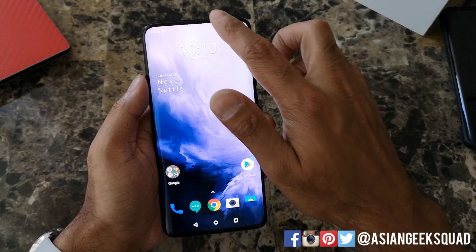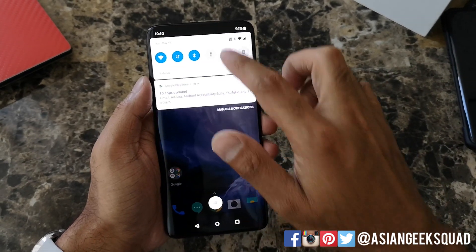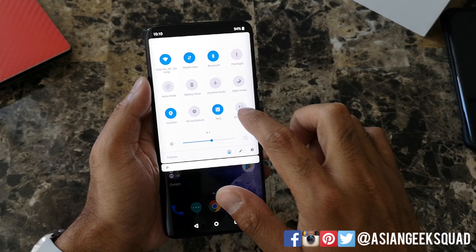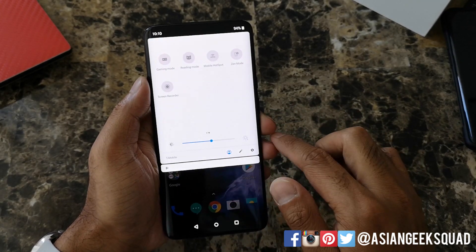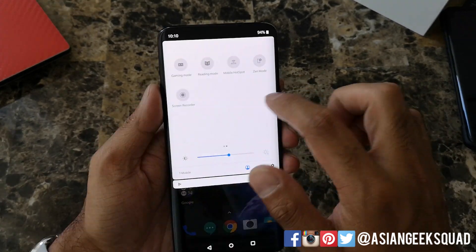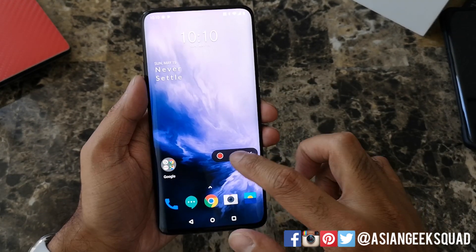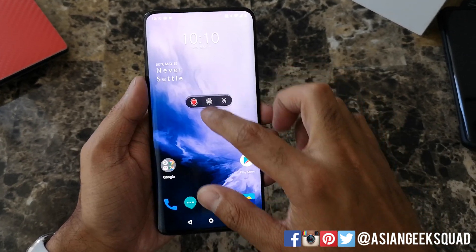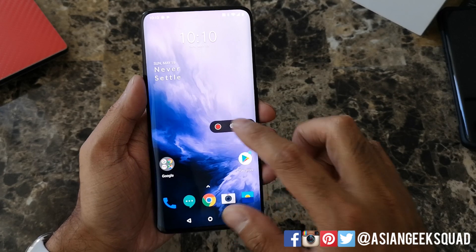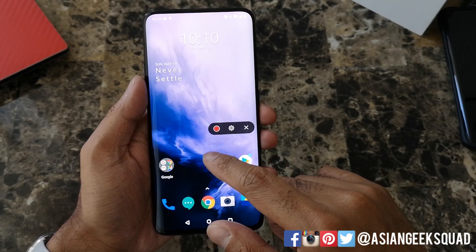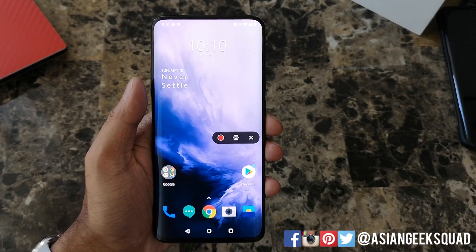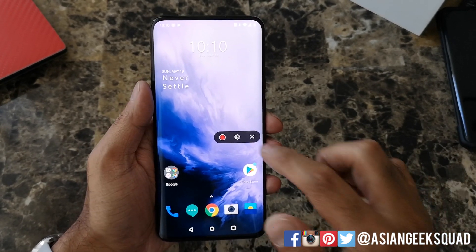The first thing you want to do is go ahead and swipe to the screen recorder. From here you can go ahead and click red to record, but first you'd want to go into settings.